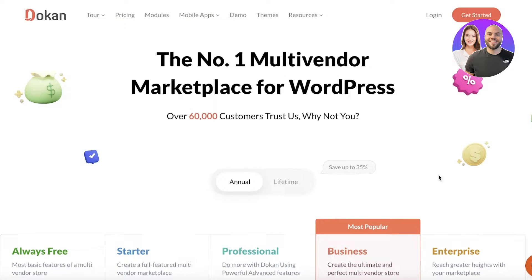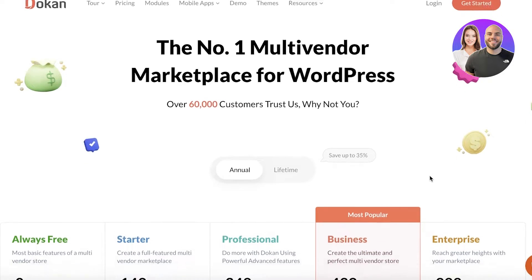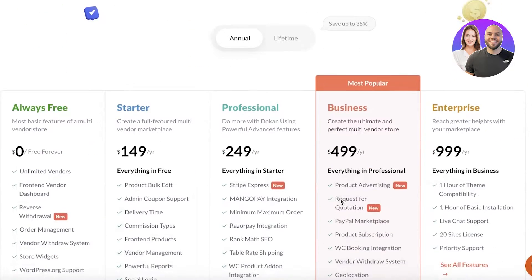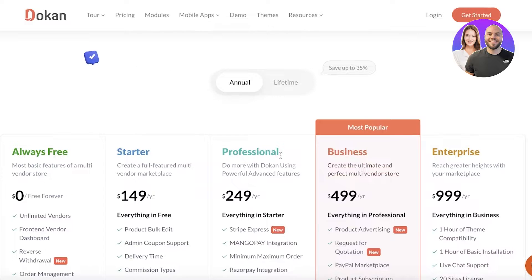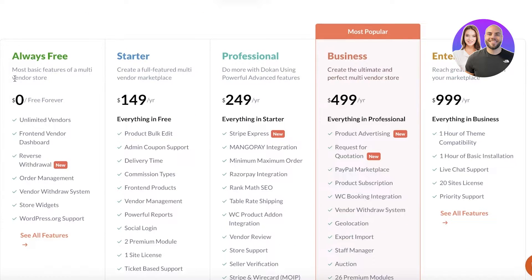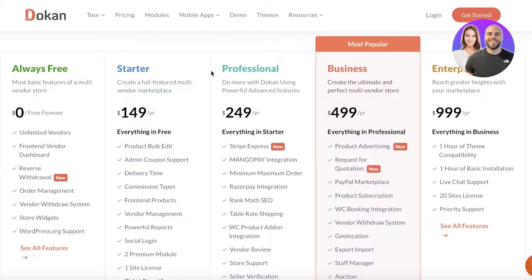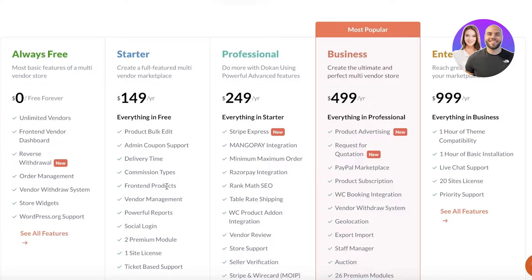To create this we're going to be using a theme called the Dokan theme, which you can download for free as well as multiple different paid plans. In the free version you can add unlimited vendors and order management. However, if you choose to upgrade you get additional features like commissions, social logins, powerful reports, vendor management, and more.